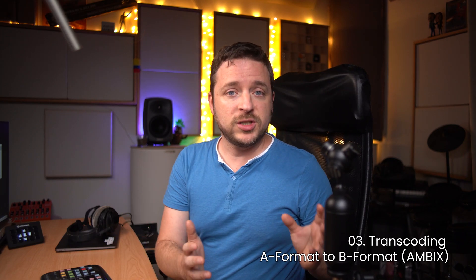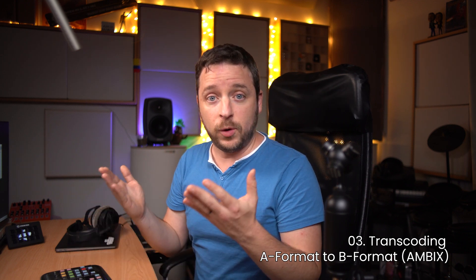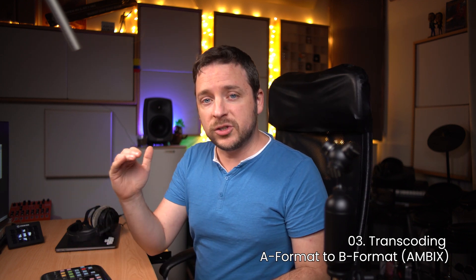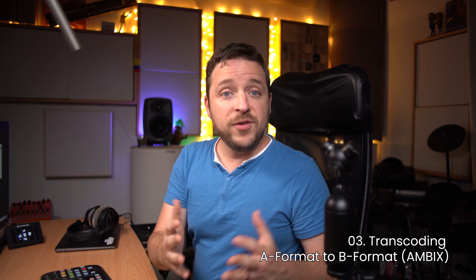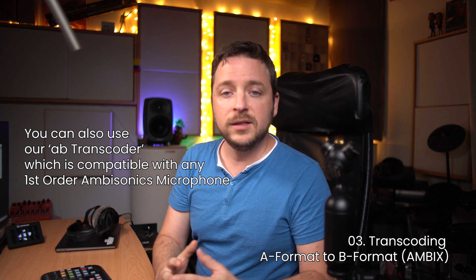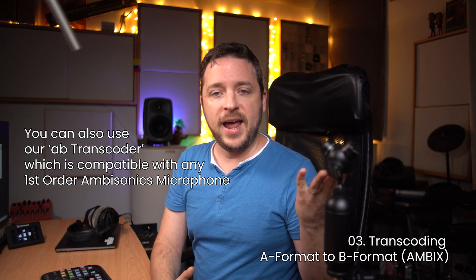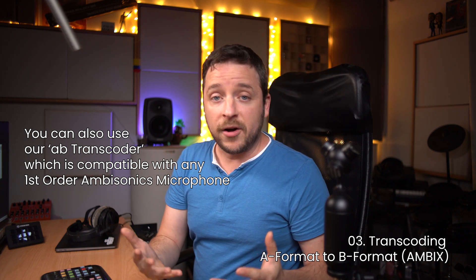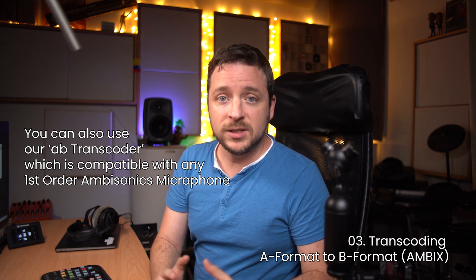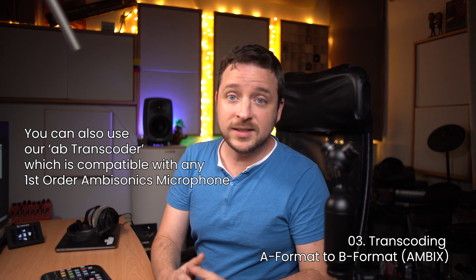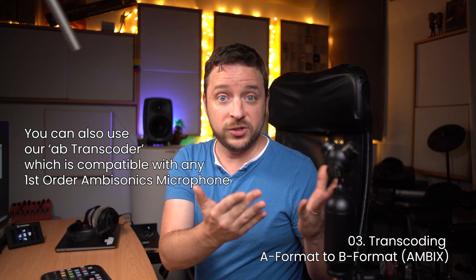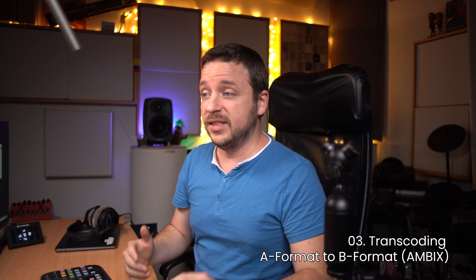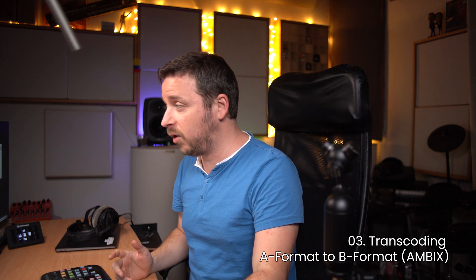Now because an ambisonics microphone records in what we call A format, and for working in the DAW we need what we call B format, on the first insert of our track we're going to have to transcode the signal from A to B. Every manufacturer of ambisonics microphones should provide their own plugin to be able to convert the A format signal to B format. However, know that our A B transcoder is compatible with every single ambisonics microphone so you can use that. Because we are the developers of the transcoder for the Soyuz microphone, we are going to be using the 013 transcoder, so this is going to be in our first insert of our track.